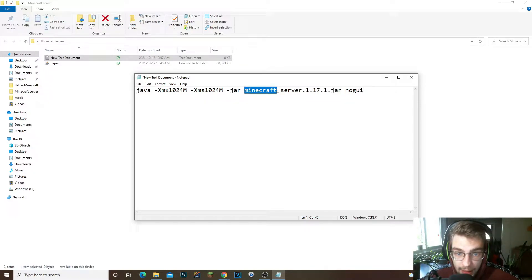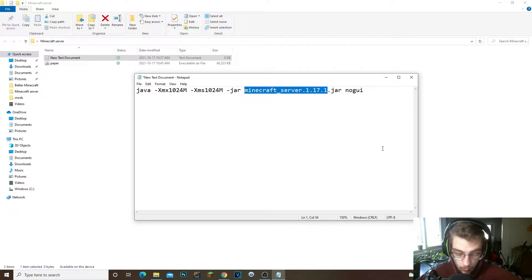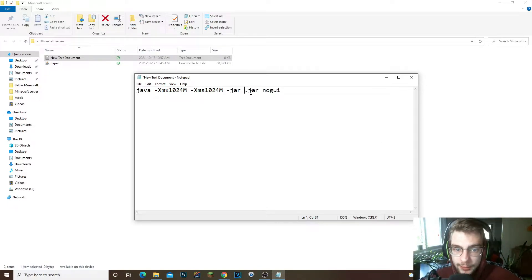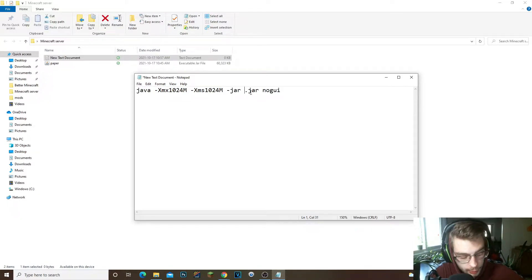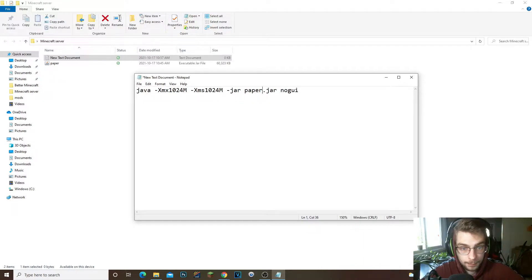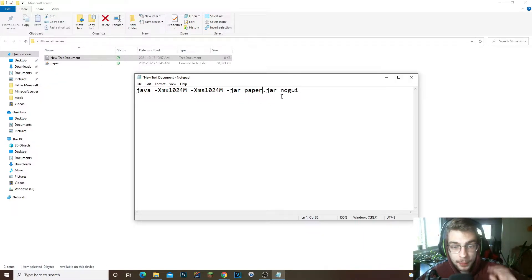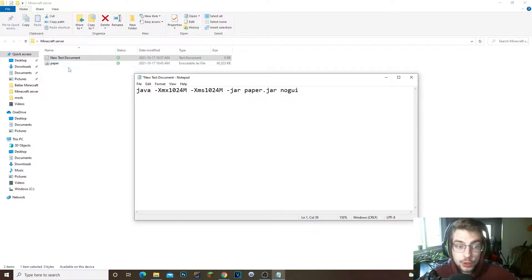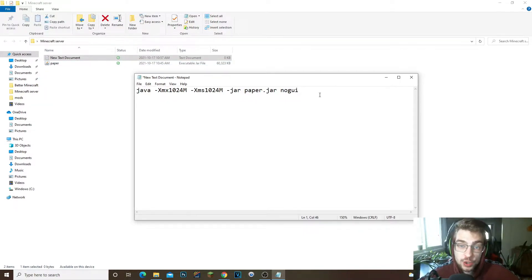And then what we're gonna do is we're gonna paste it into the actual file right here. So what we're gonna do first off is get rid of this minecraft_server 1.17.1. You have to keep the .jar, don't get rid of the .jar. Now what we're gonna do is we're gonna write paper.jar.